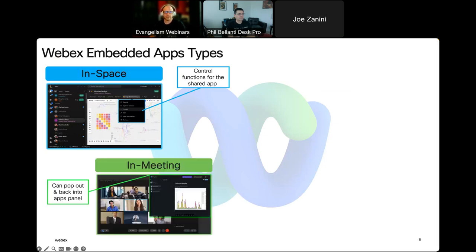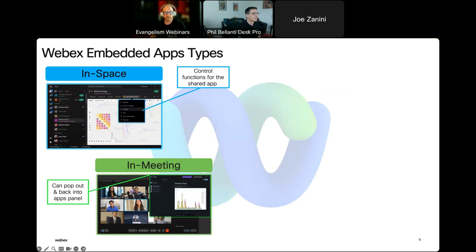Embedded apps can also be launched within an active meeting — that's what you're experiencing today with the Slido app — allowing real-time collaboration between all meeting participants. There's another popular app called the Shared Timer that helps keep a meeting on schedule. You can set defined talking times and even have countdowns so you know when to move on to the next section and don't have someone being a time hog in the meeting.